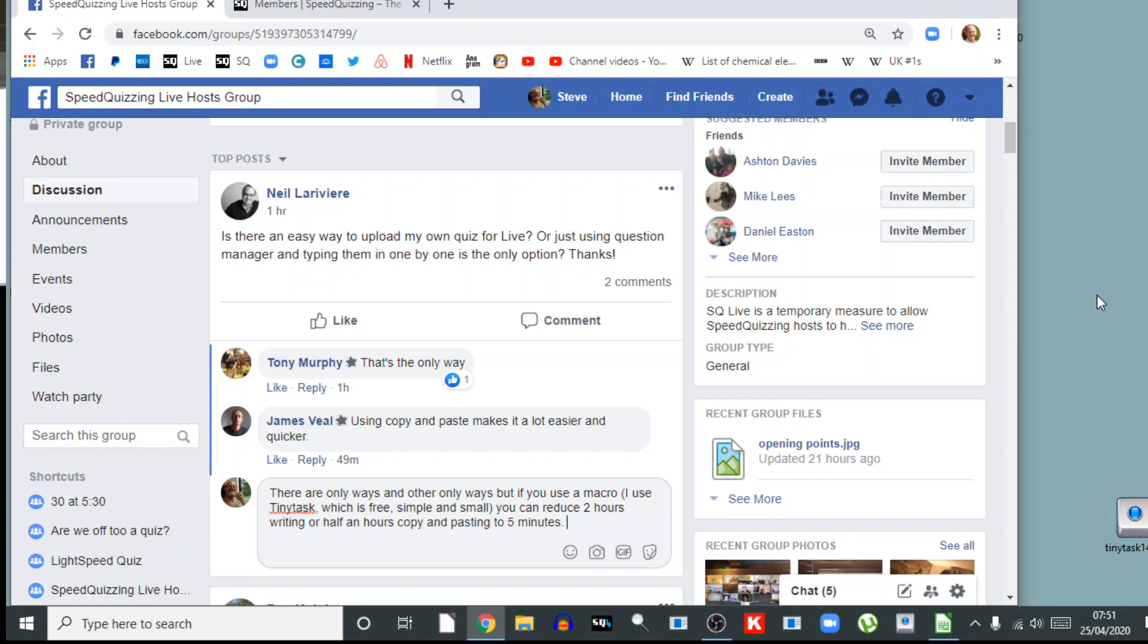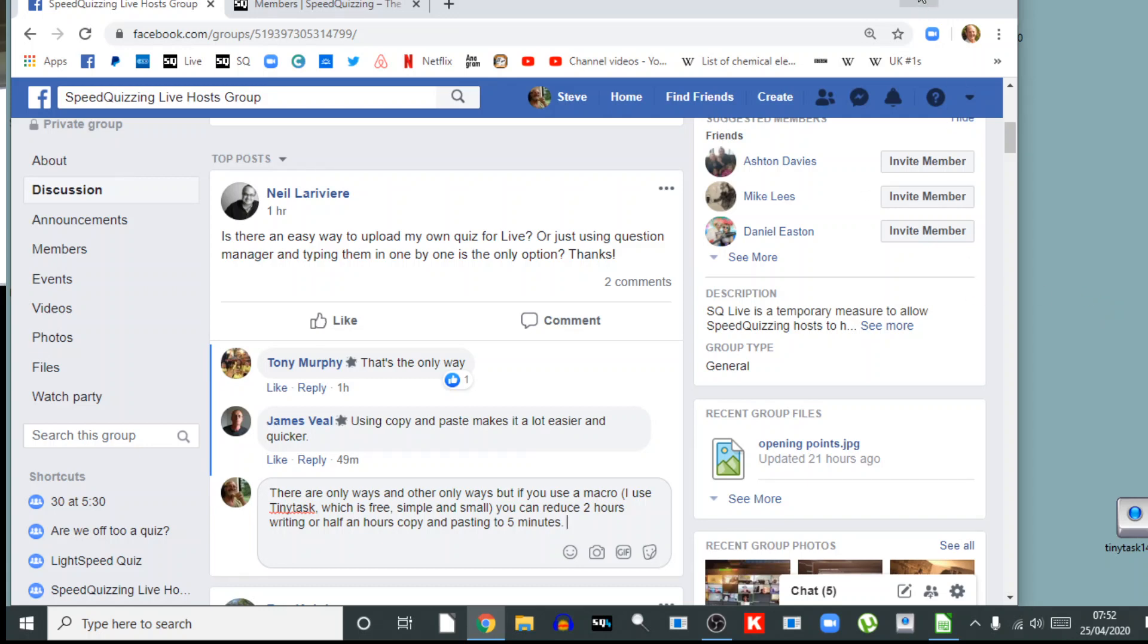Now that might sound scary, don't be scared by it. Have a look at Tiny Task. I have nothing to do with them, it's just something I've looked up for help facilitating me getting things done quicker, at least enabling me to let the computer do the things while I go to other things. And it will reduce the task of putting questions into your Speed Quizzing database to a fraction of the previous time.